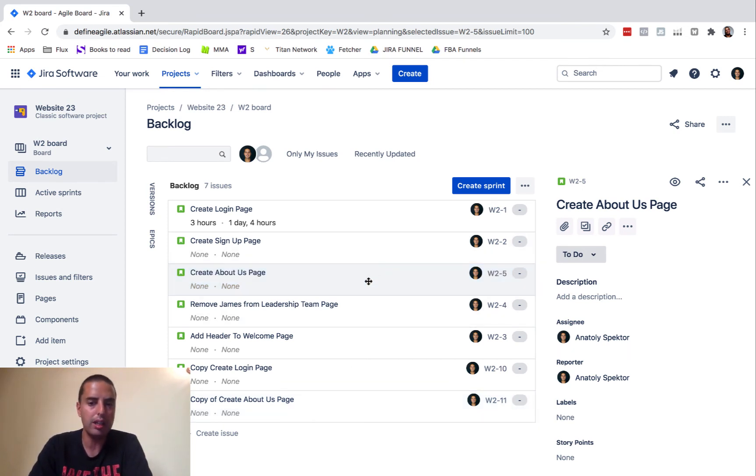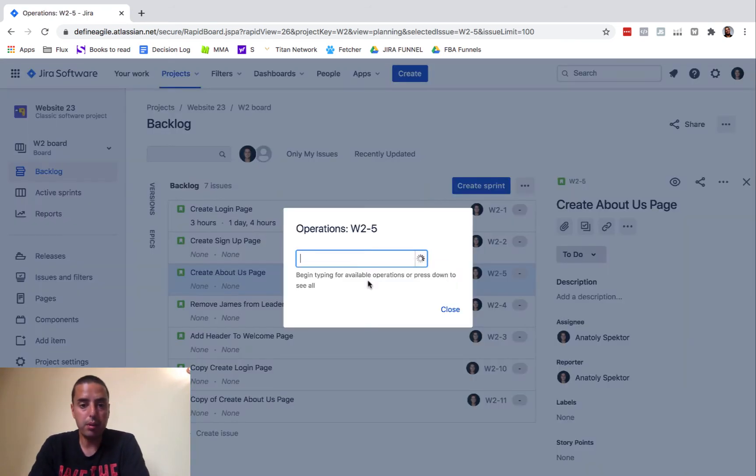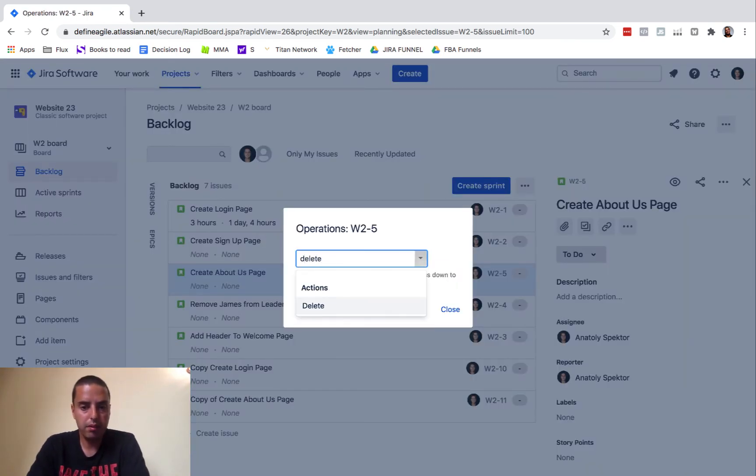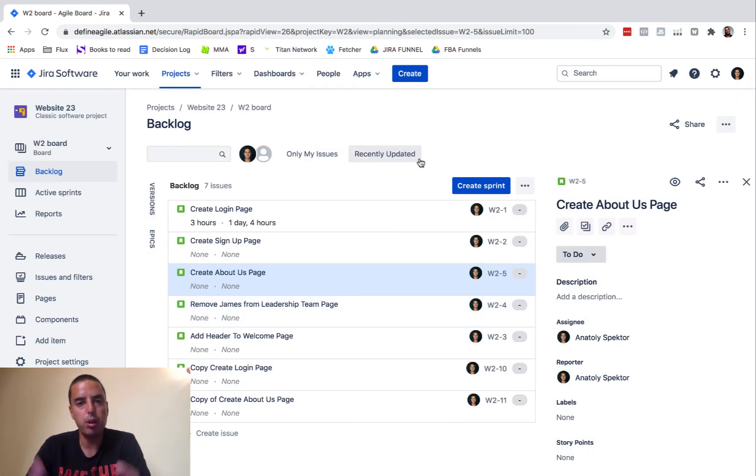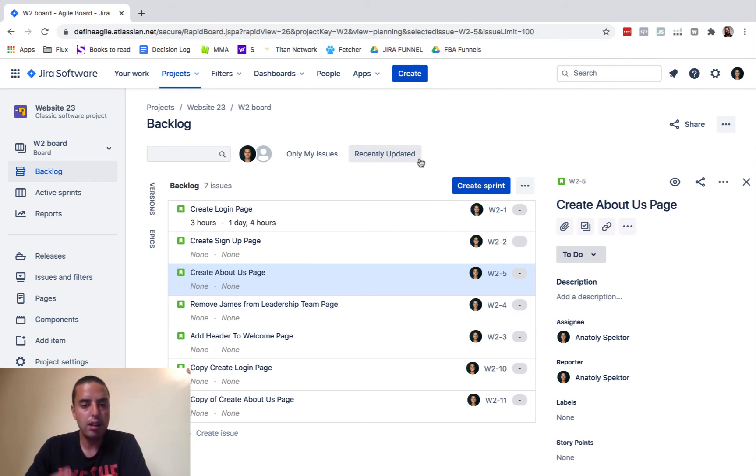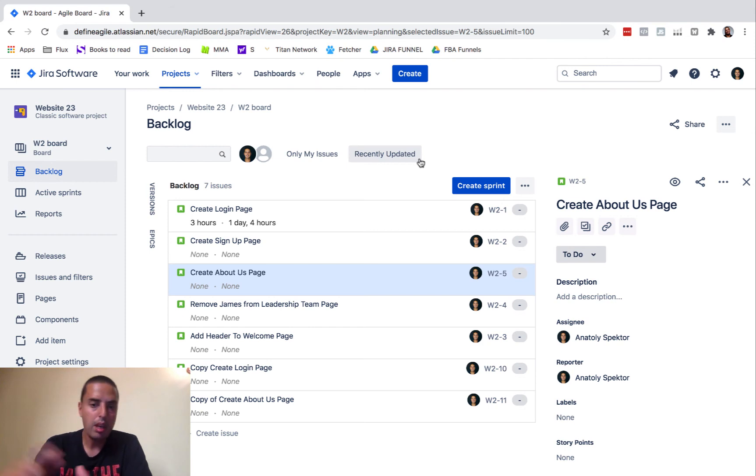But yeah, if you want to delete or do anything, if you have permission to do it, it will allow you to. If you don't see what I'm showing you, you most probably don't have permissions. Get the right permissions and then you'll be able to clone it really easily.